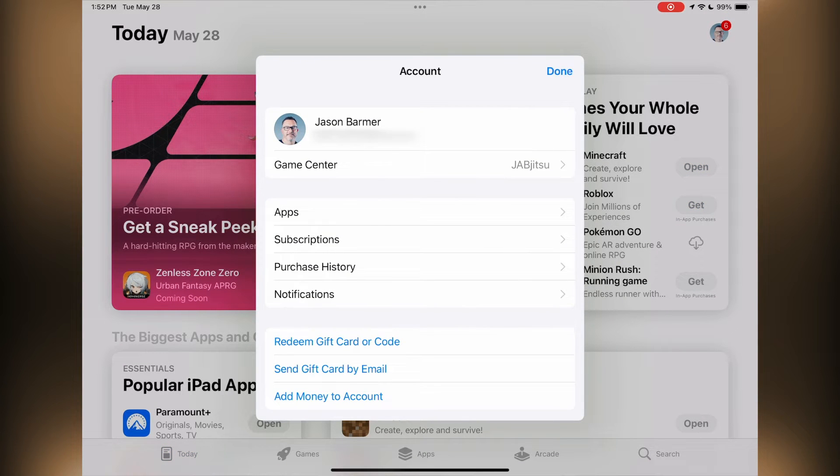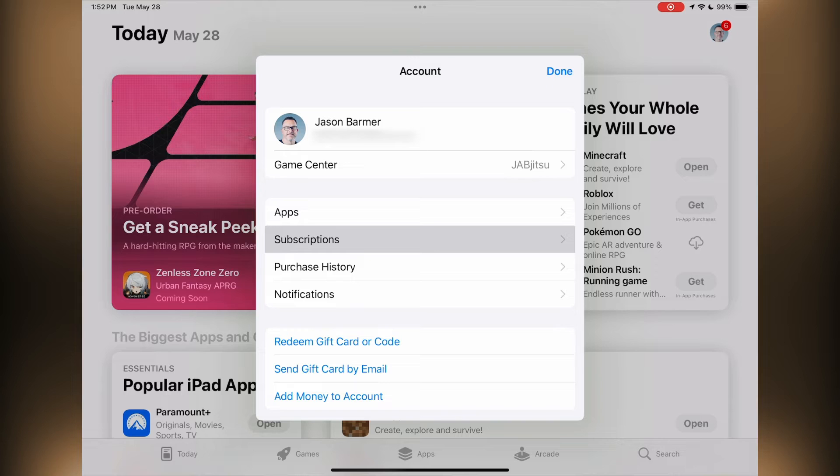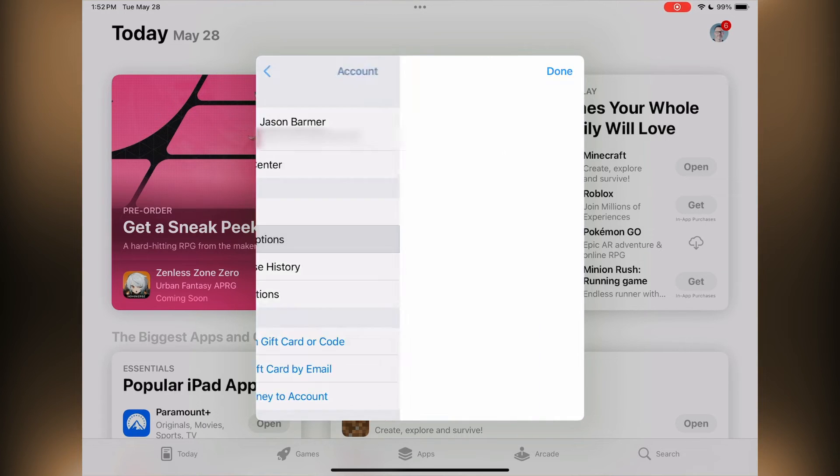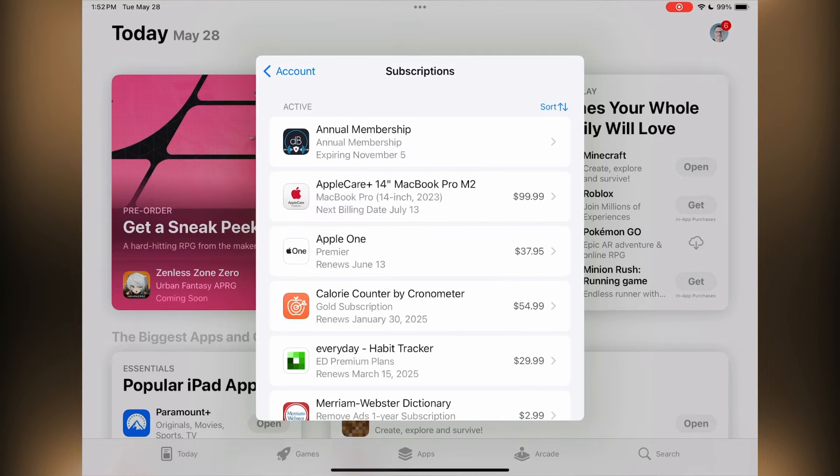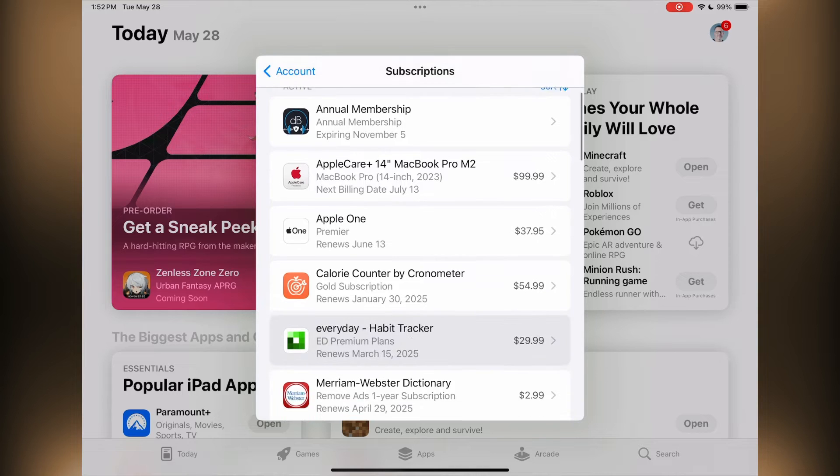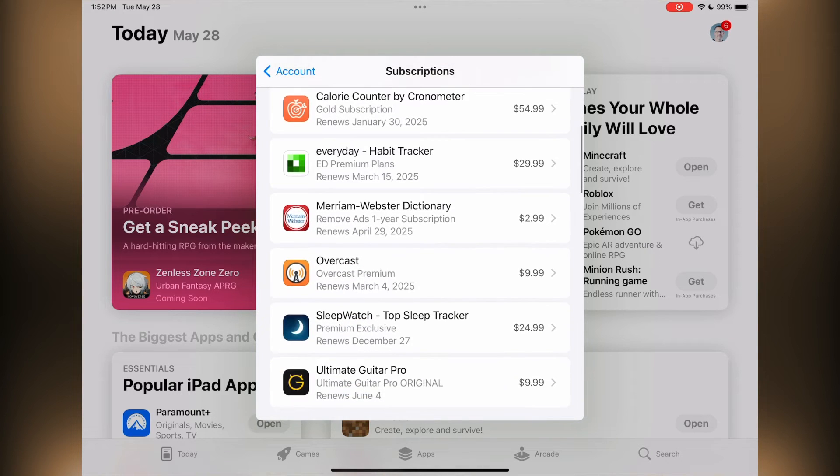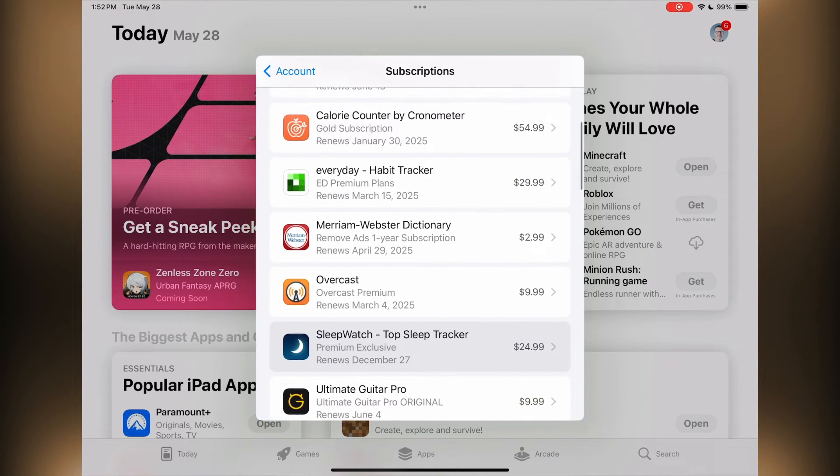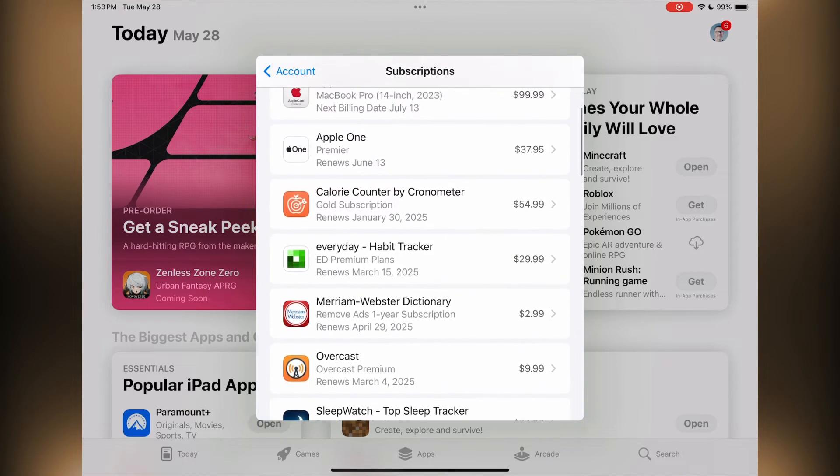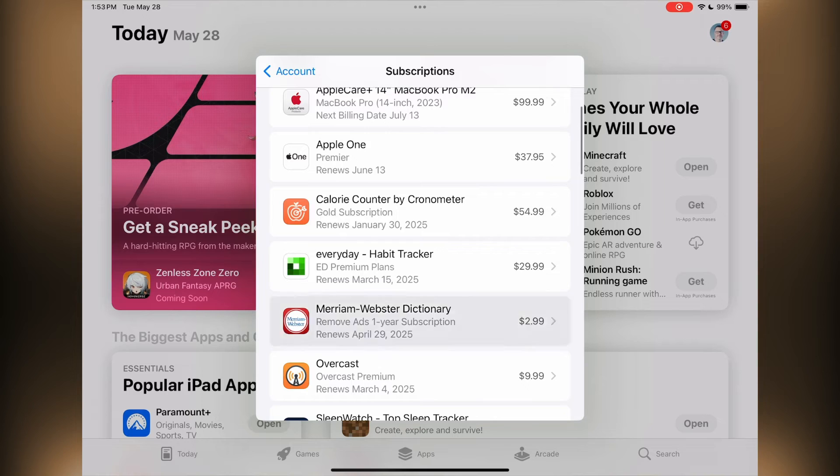Same thing, you'll see your picture in the upper right. Tap on that, and there's the subscriptions option again. So tap on subscriptions, and you'll see all the active subscriptions that you've got here. And you can tap any of these and do the same thing and turn them off here.